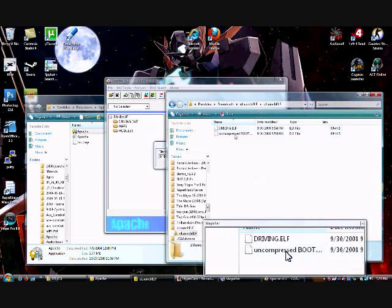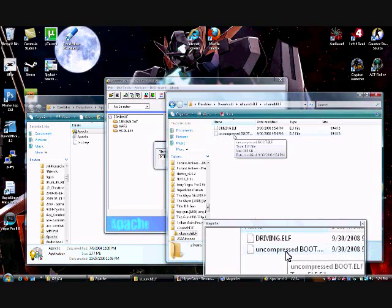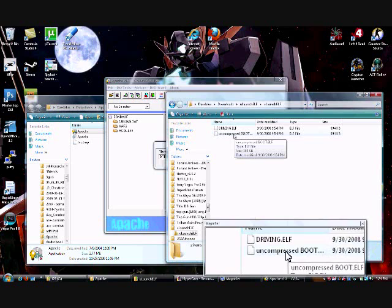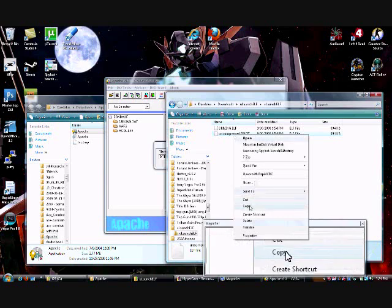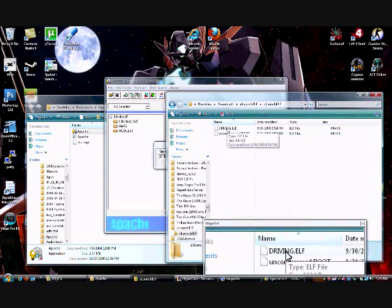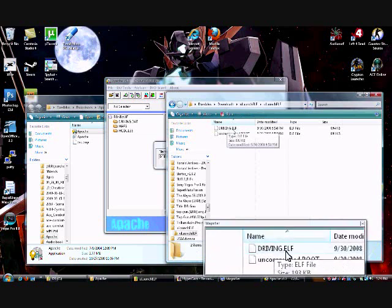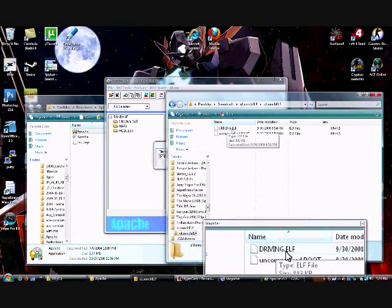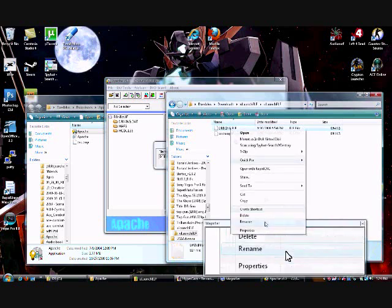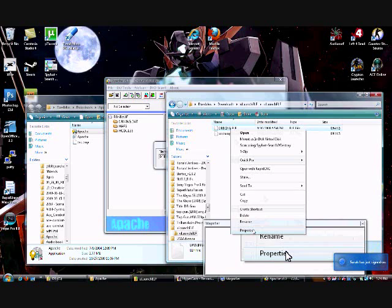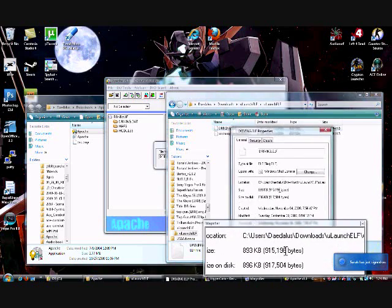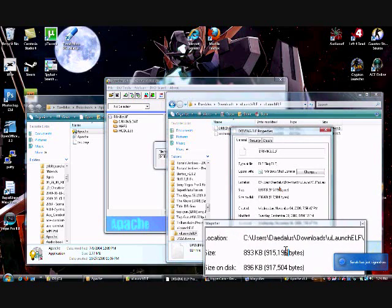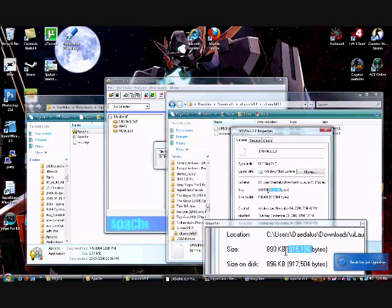So, first thing you want to do is you want to go to your viewlaunch.ELF folder, and you'll find the uncompressed boot.ELF, just make a copy of that, then paste it in the folder, rename it Driving.ELF, and make sure that it's in caps because it's a requirement. So, right click on that ELF, go to Properties, and this is the number we're changing it to, 915196.